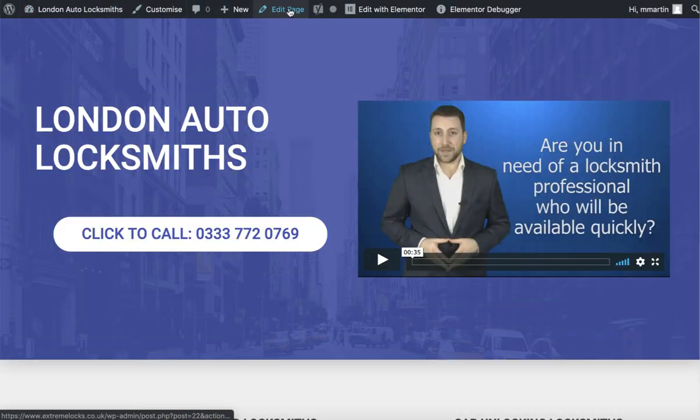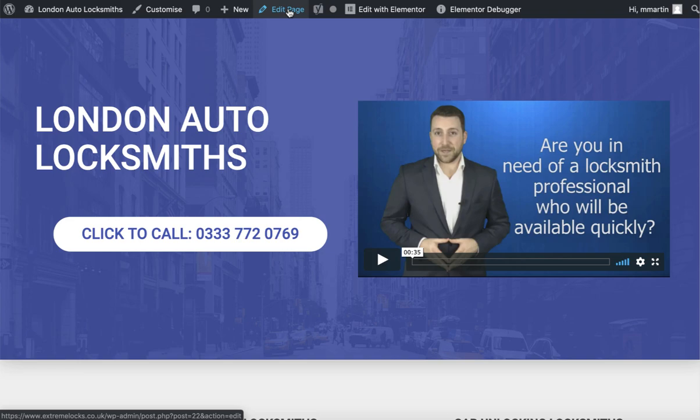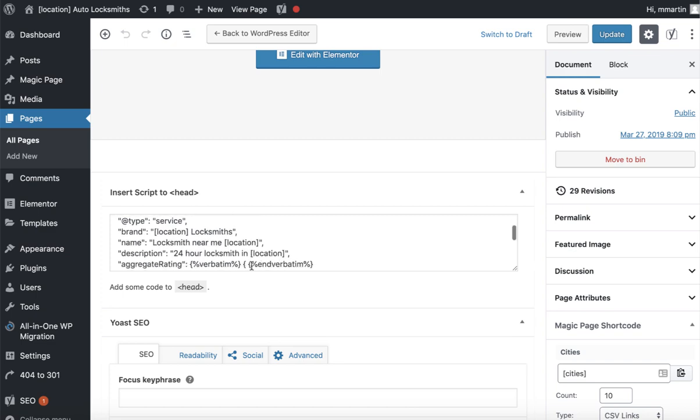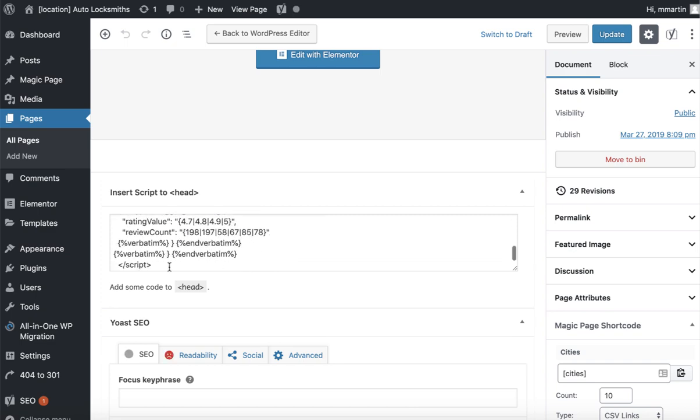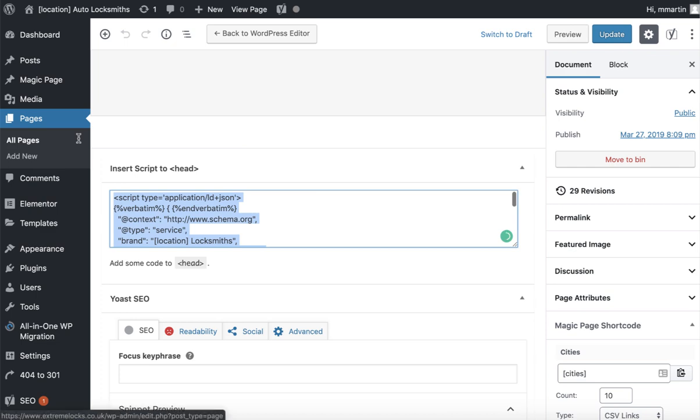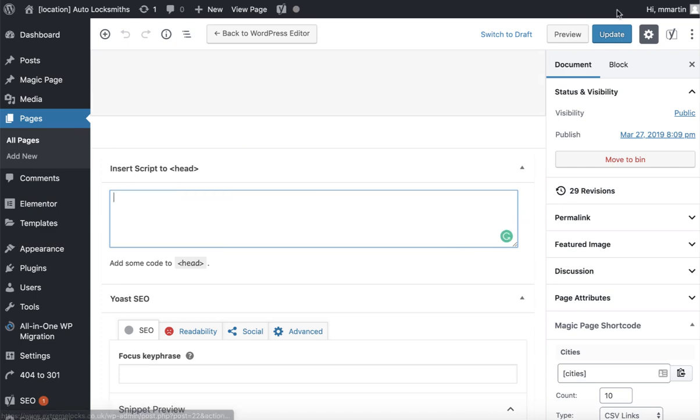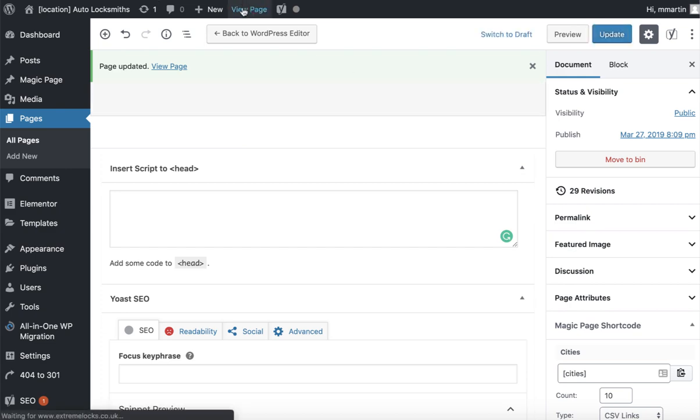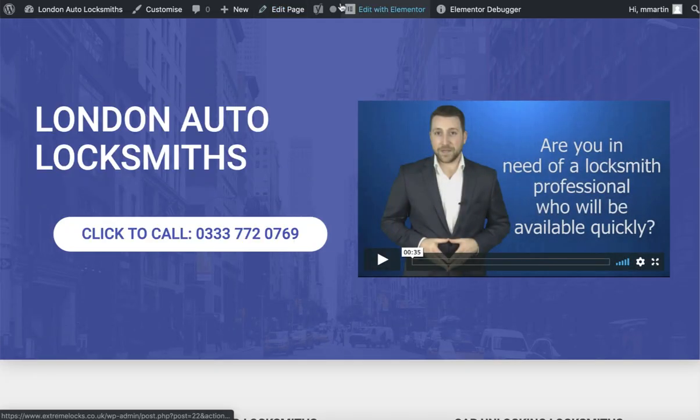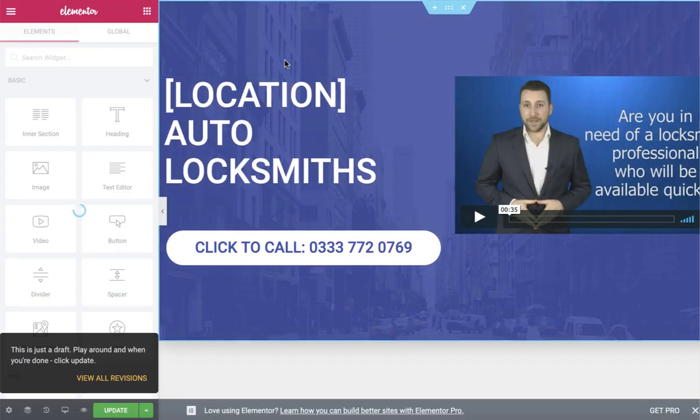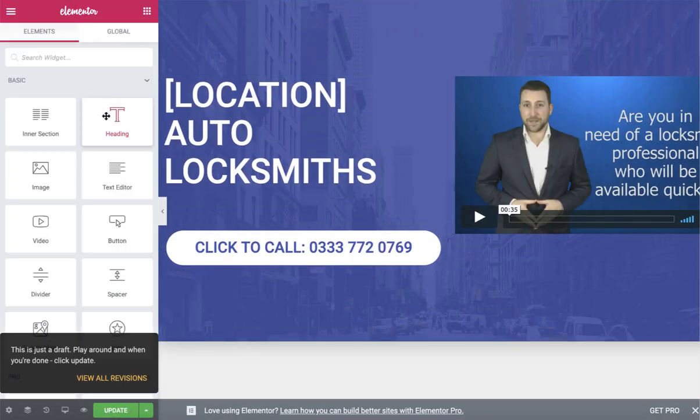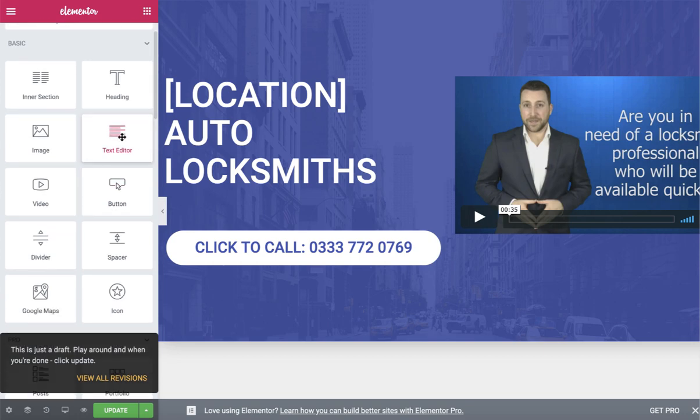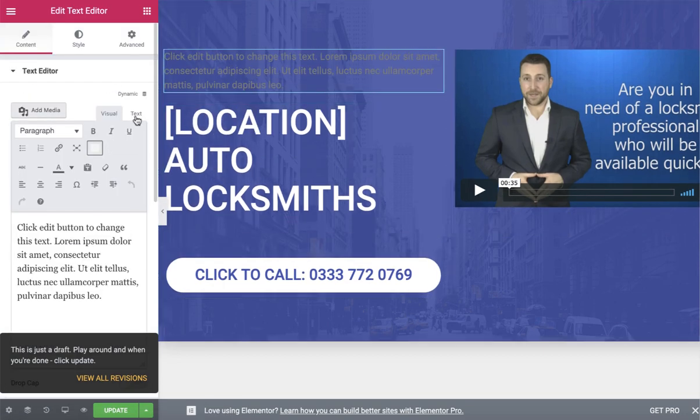I go back to where we've just been a minute ago. Let's just get rid of that, click on update, view page, edit with Elementor. Find a place right at the top of your website. Go into here, grab a text editor, just a little text editor will do. There you go, text, update.